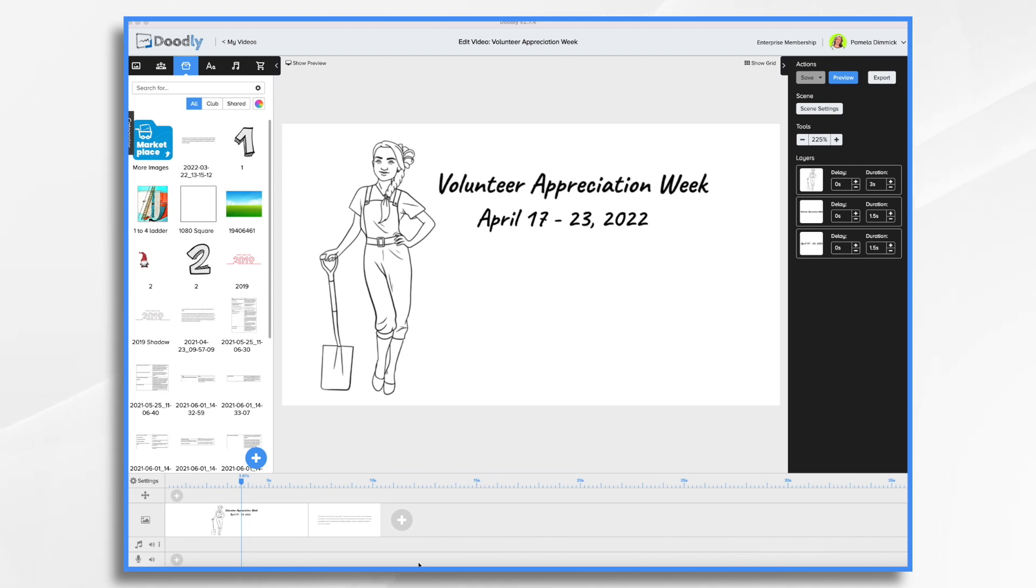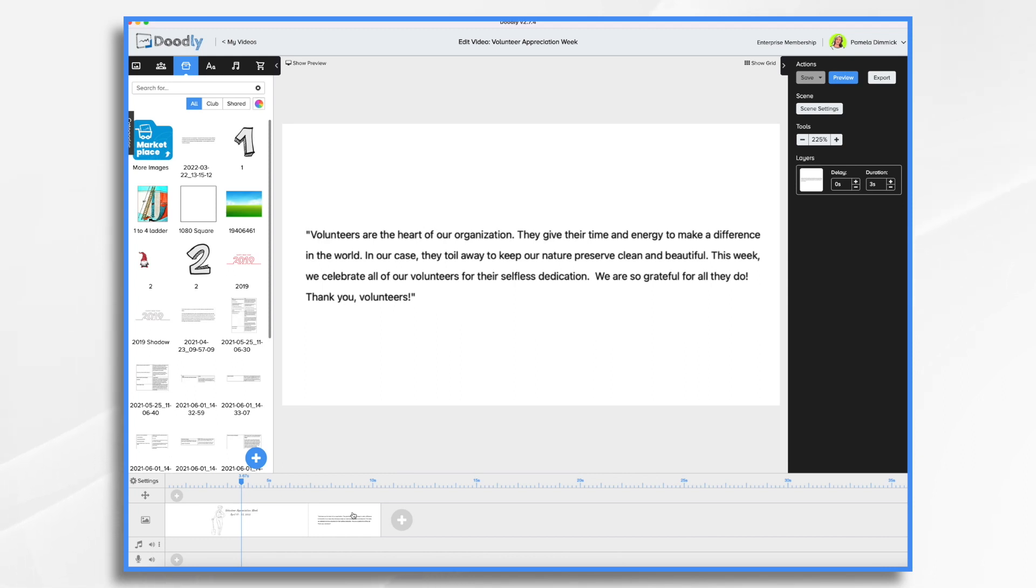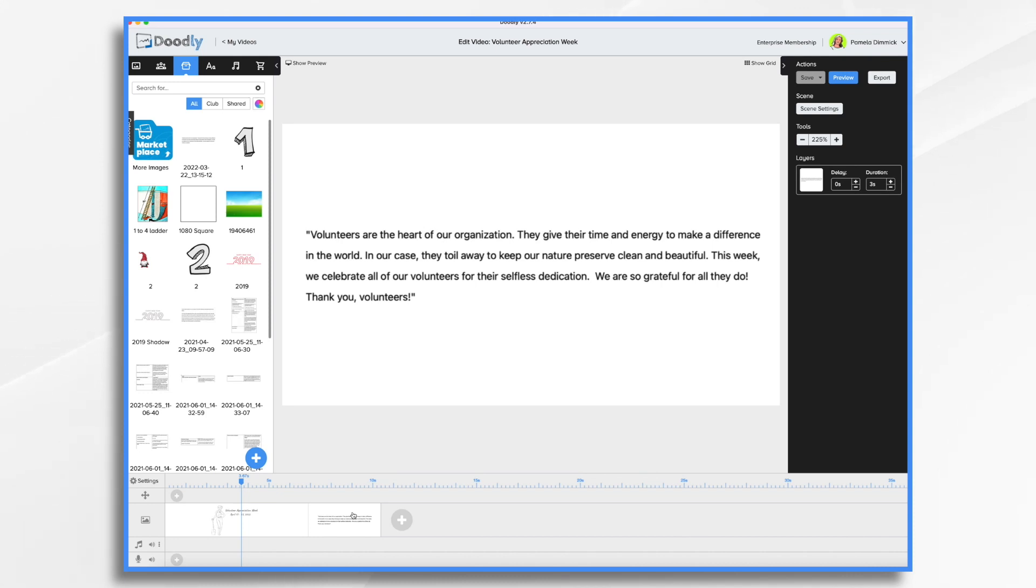The first thing I need to do is decide on a message. And I've already written something up. You'll see it here. This is what I'm going to say. And then I'll also need to gather some photographs. I'm thinking I want to use images of the volunteers themselves, their smiling faces doing the work that they do. And keep it pretty short and sweet. Since it's a nature preserve, I do want to have nature themed images as well. And of course, I'll need a logo. So let's go ahead and start building this video.